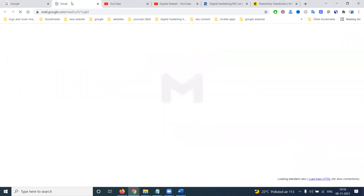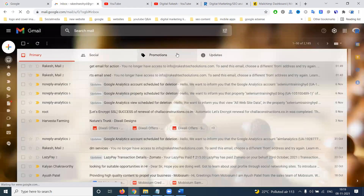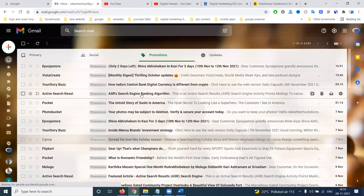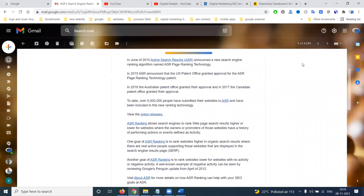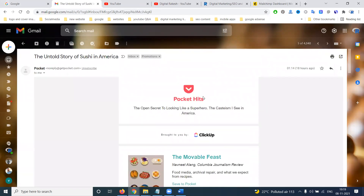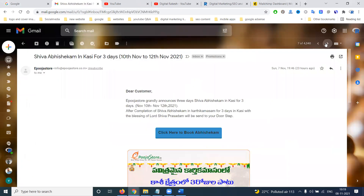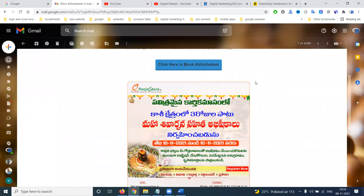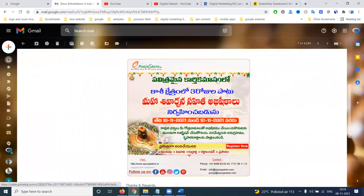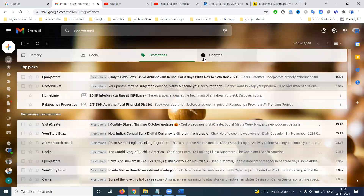If you go to the emails, you can see promotion emails of any kind — companies like Pocket Heat and Amazon are sending emails with offers. For example, Puja Stores sends email marketing to all users registered with their website.